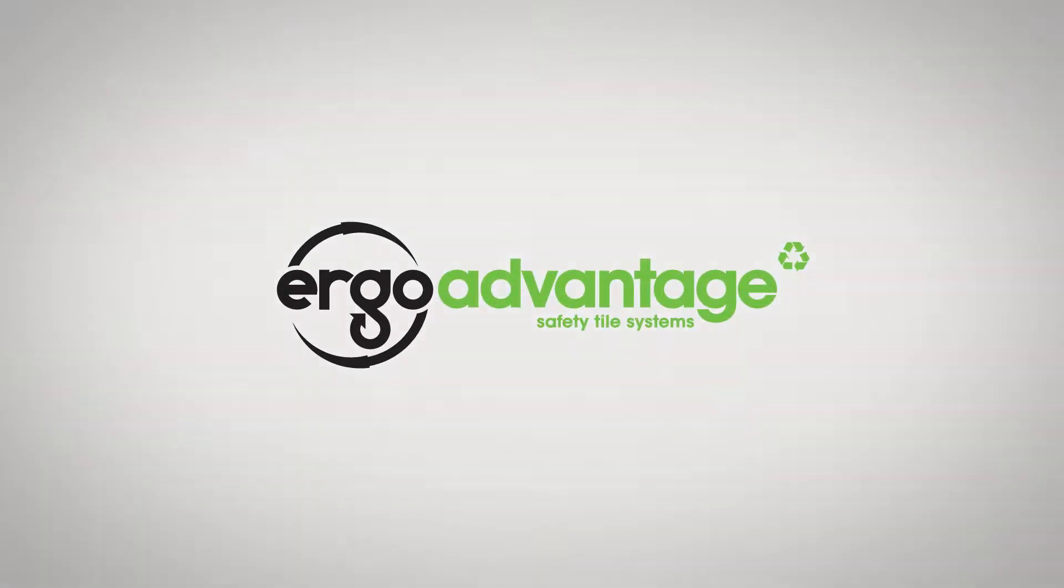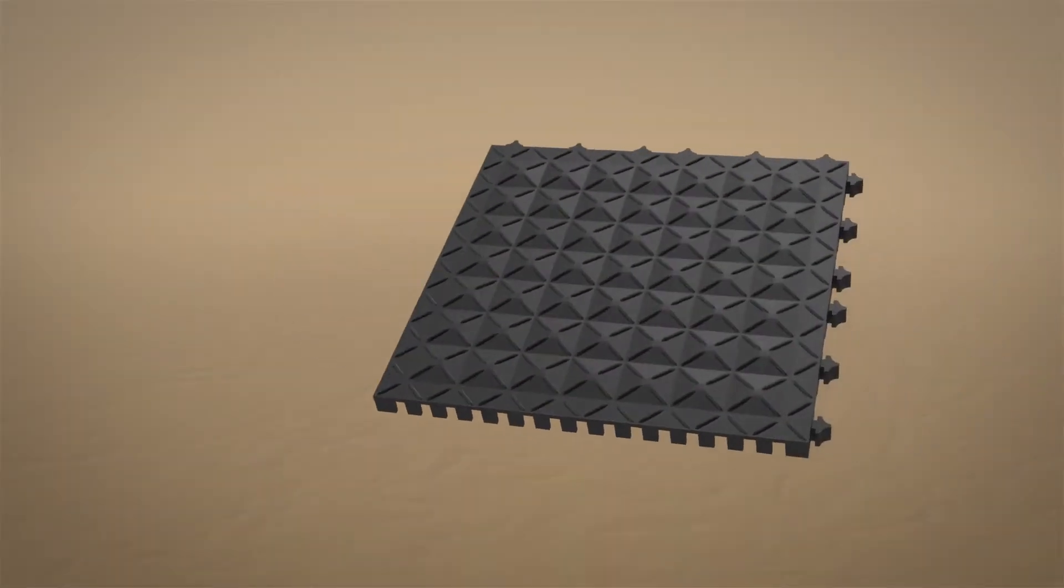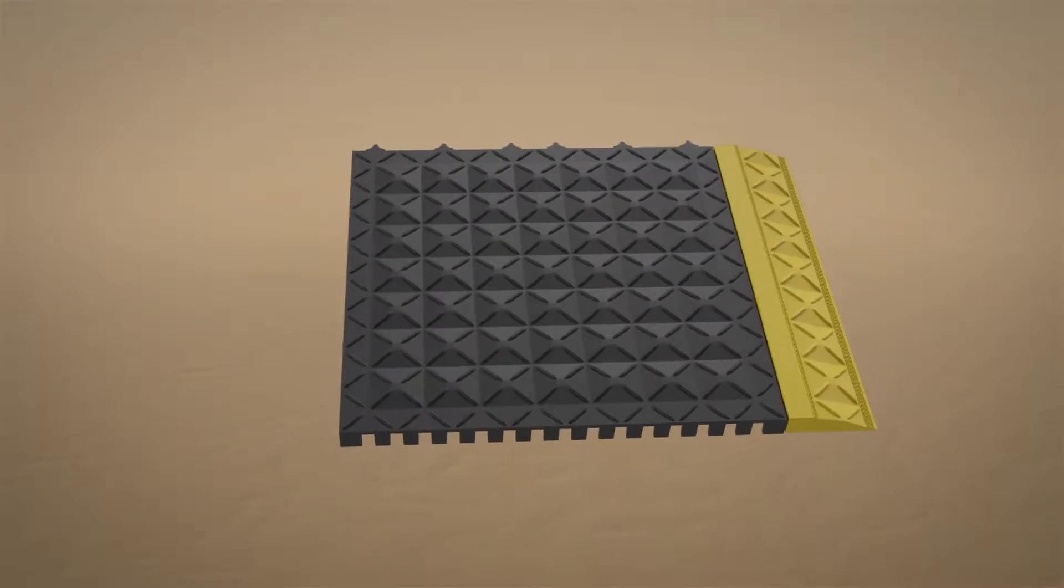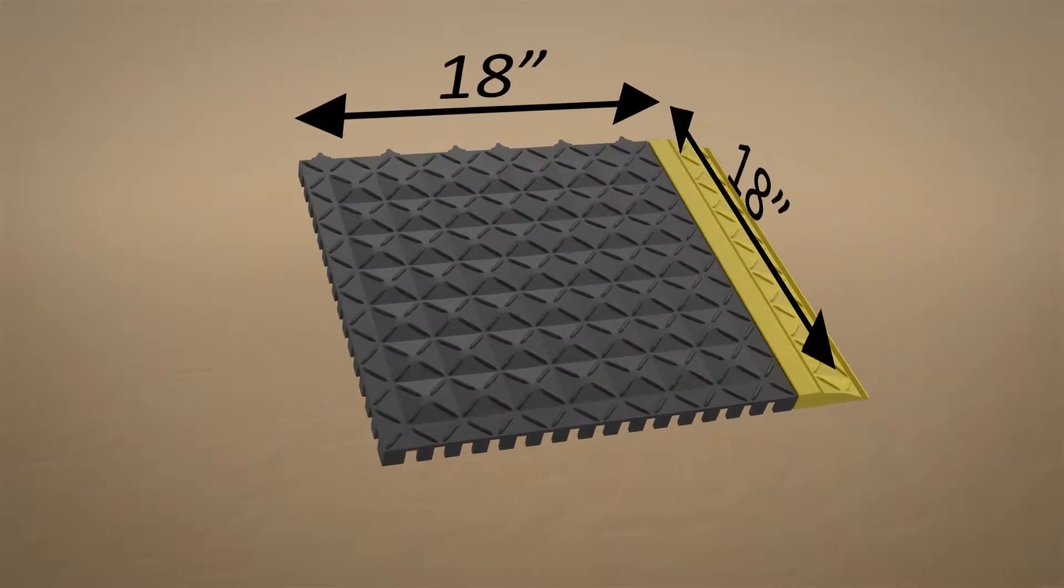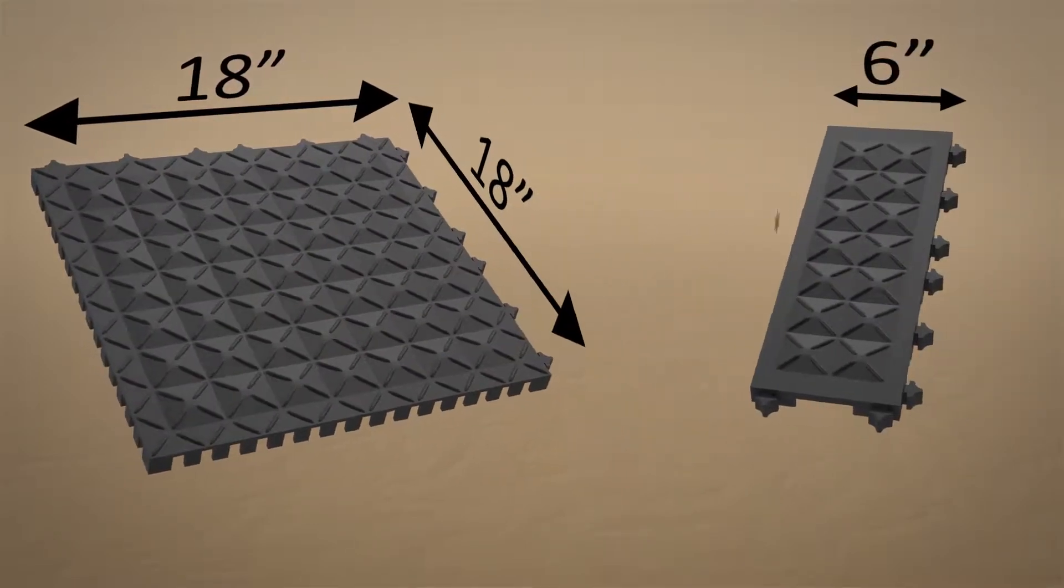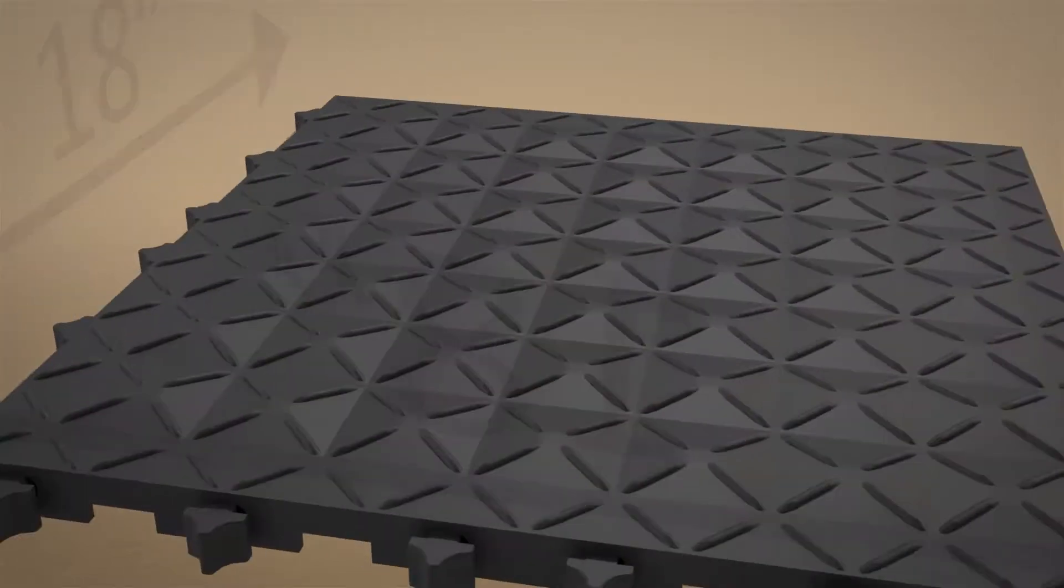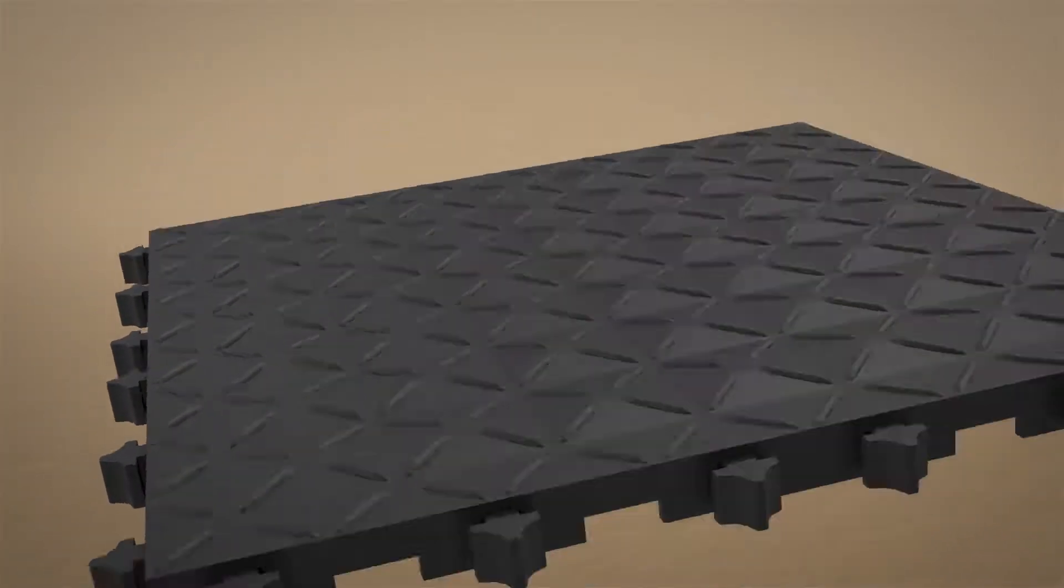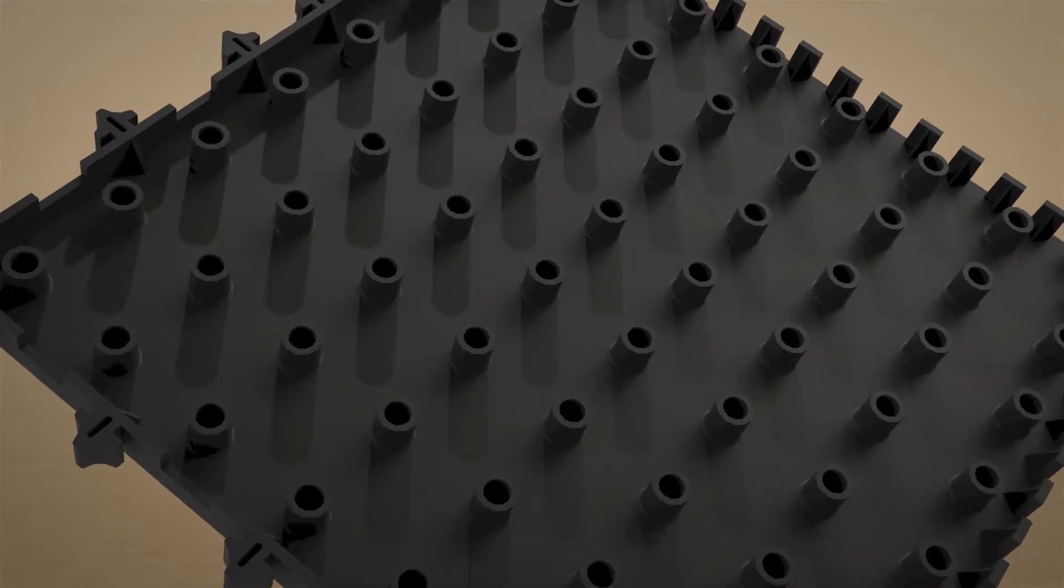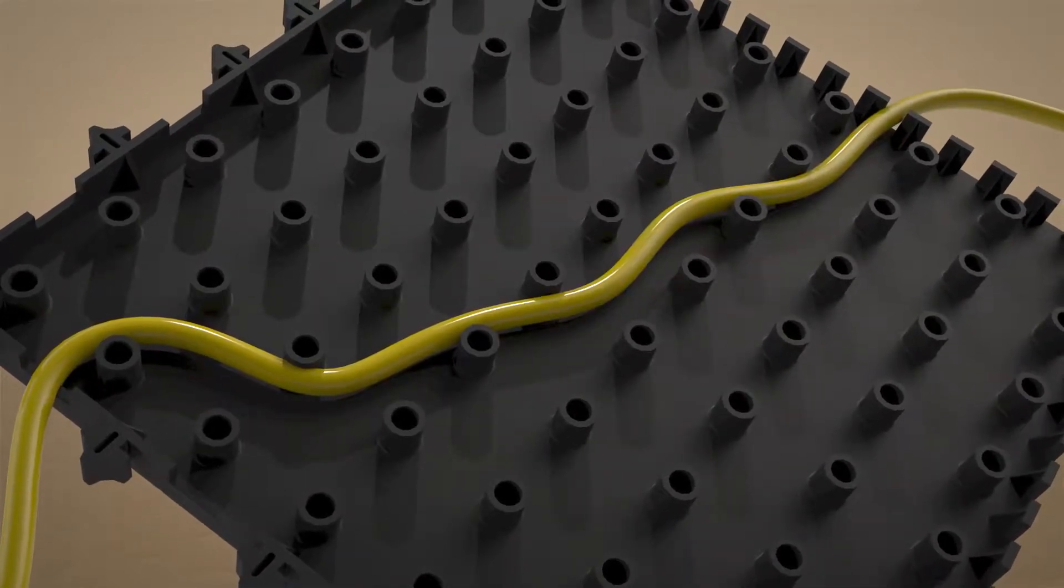The Ergo Advantage modular system is comprised of tiles and safety edging. Tiles are 18 inches by 18 inches and 6 inches by 18 inches. The tiles have compression domes on top and a leg structure on the underside, allowing a pass-through for cords and wires.